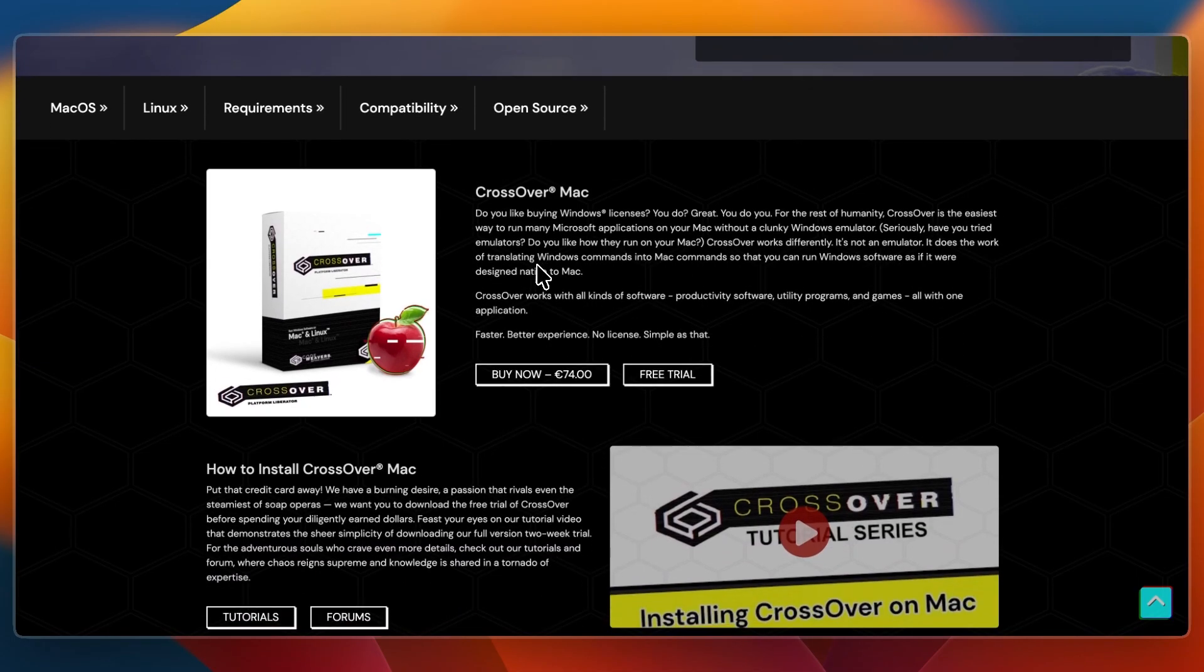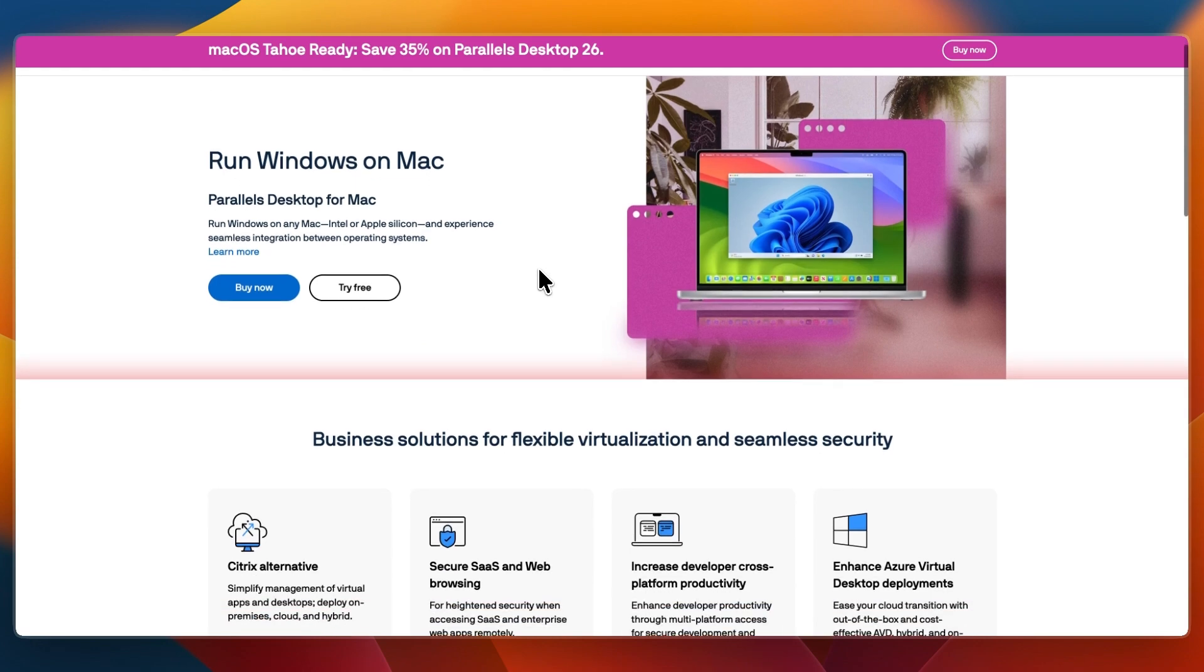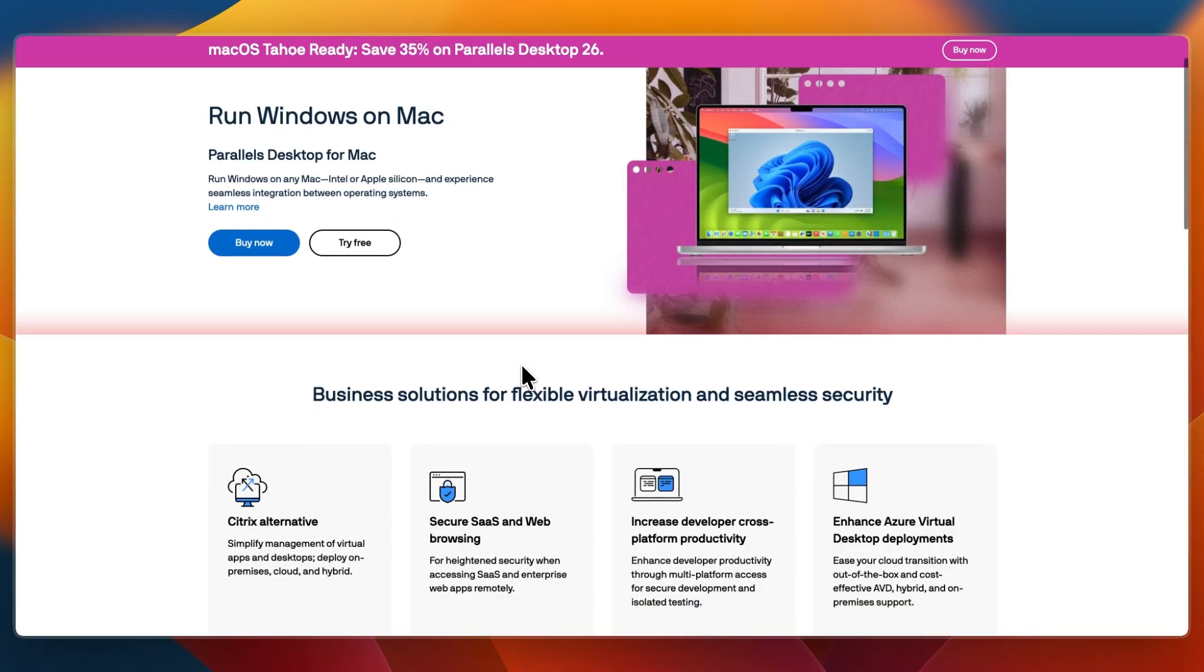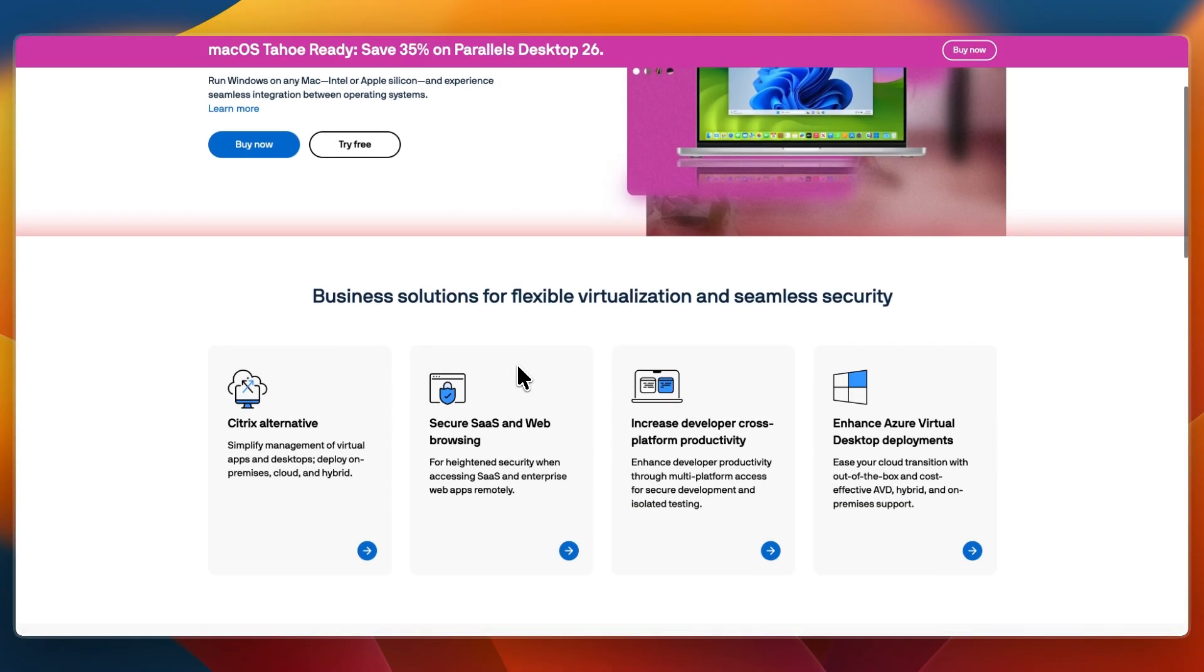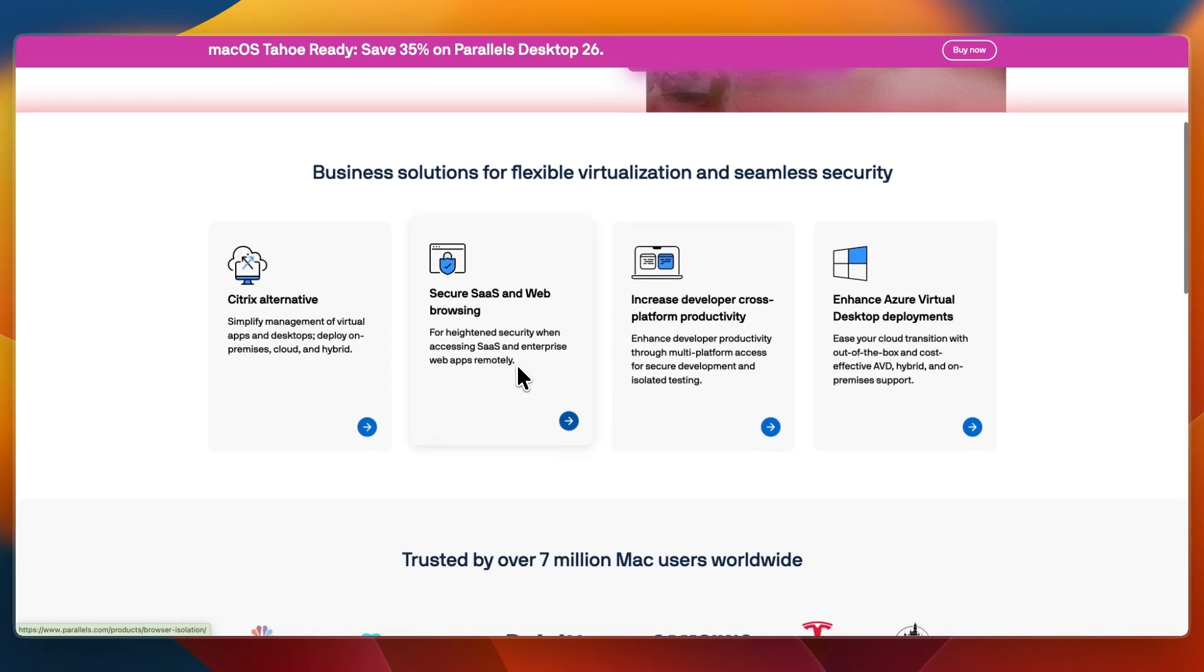First, I'll go over what they do and who they're for. Parallels Desktop is a virtualization platform. It creates a virtual machine where you install Windows or Linux, and they can run Windows apps inside of that as if they were native Mac apps. It's best for users who need the full Windows environment for work, gaming, or compatibility.